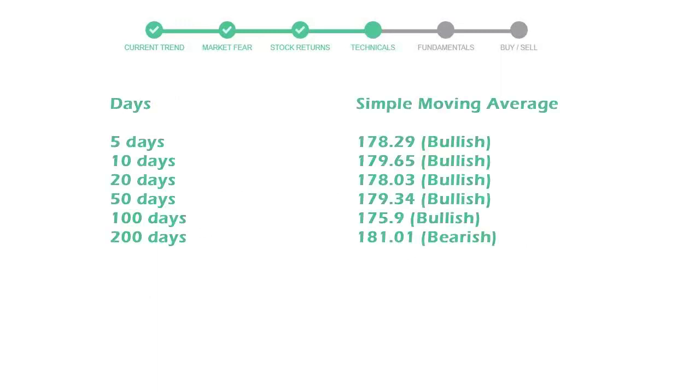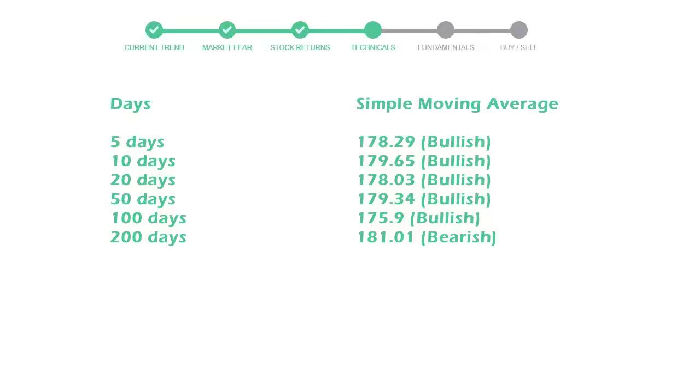Moving average indicates what could be the next footprint of the stock price in near future. 5-day average is 178 with a bullish indication. 10-day is 179 with a bullish indication. 20-day average is 178, which is a bullish signal.